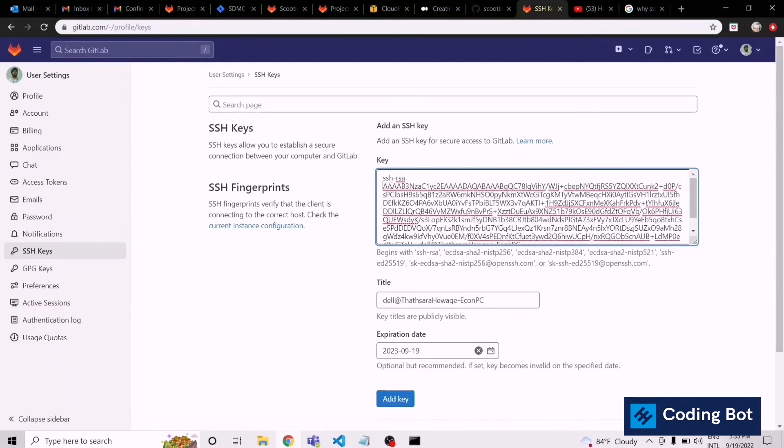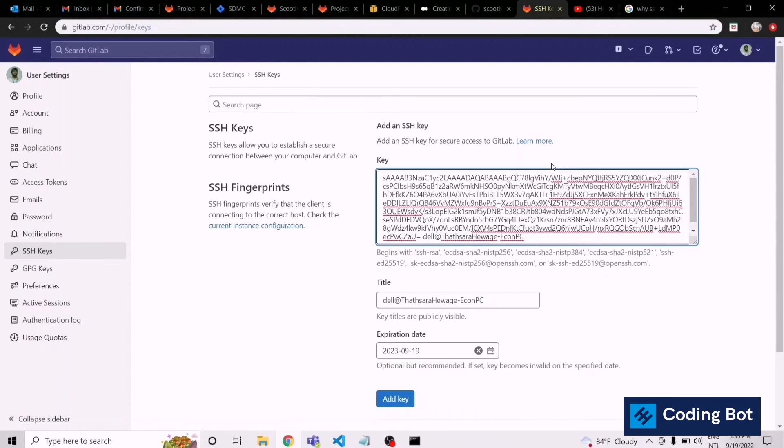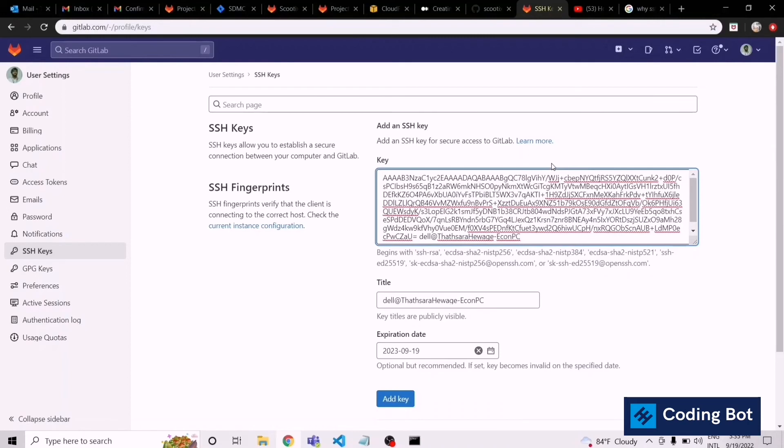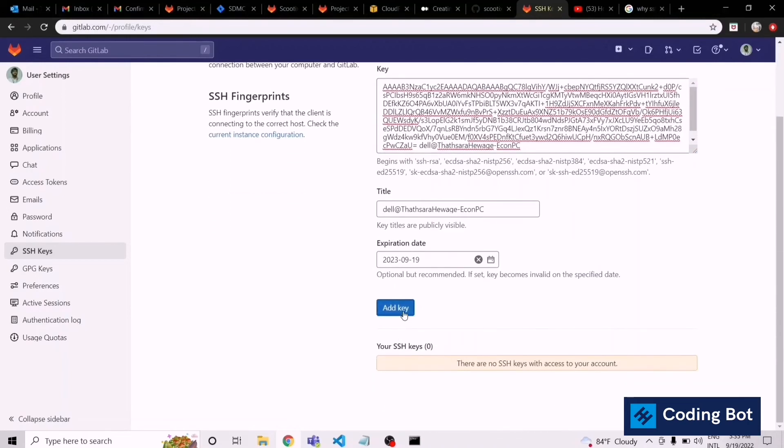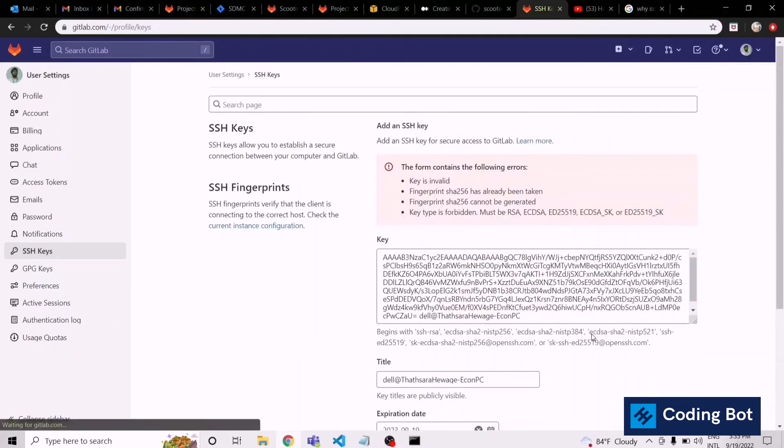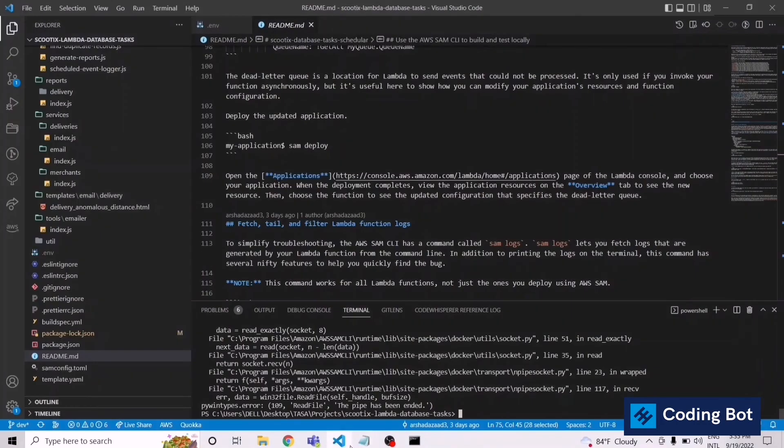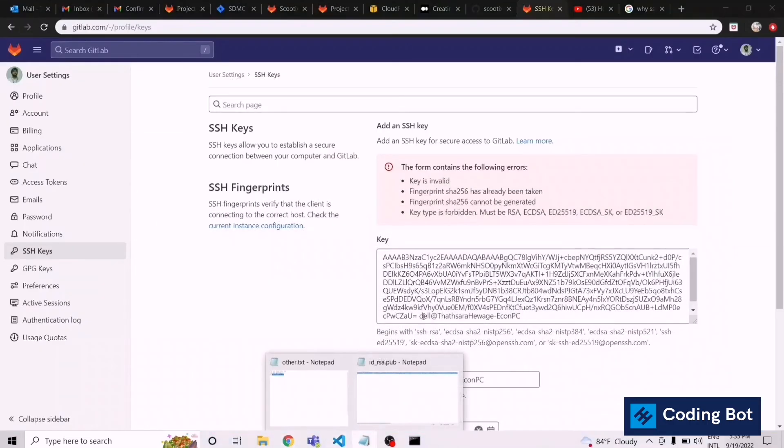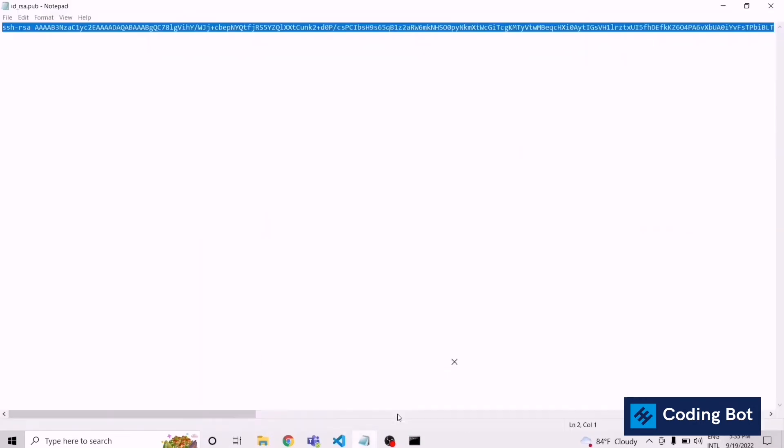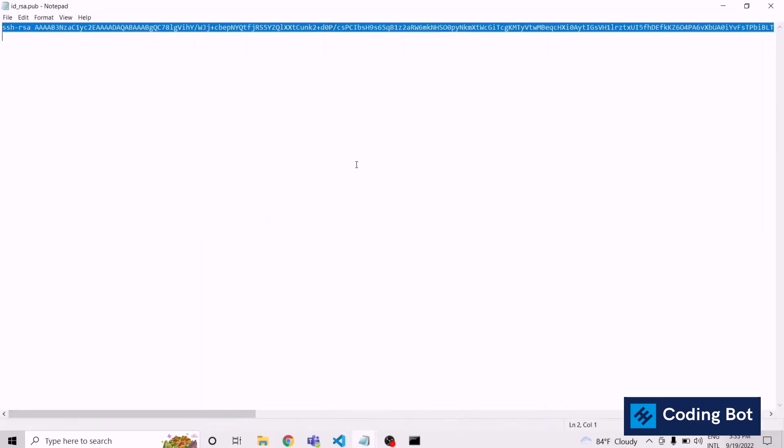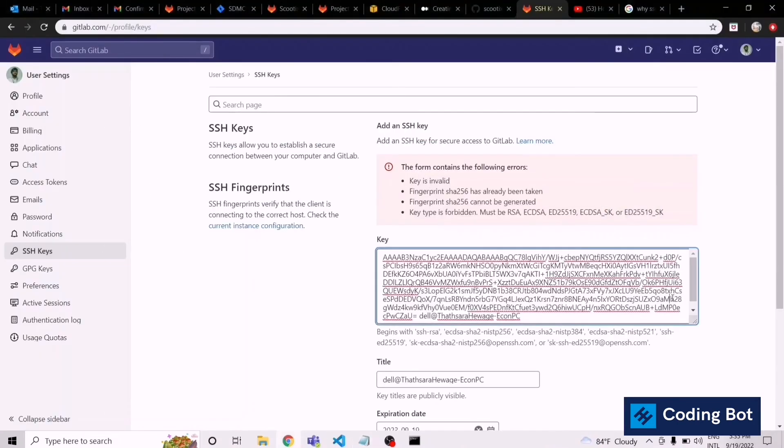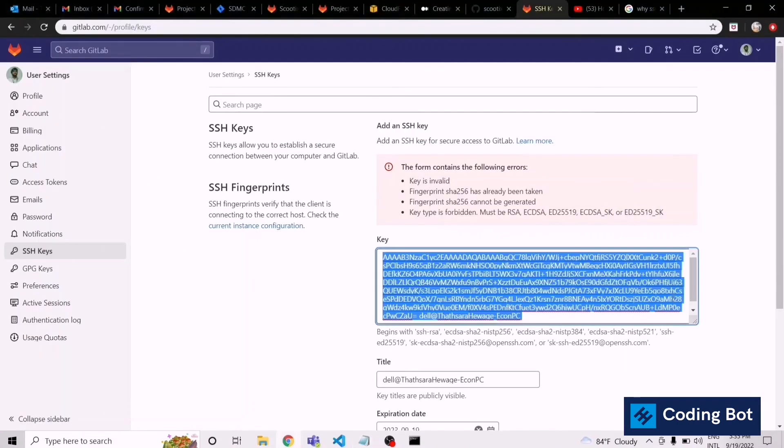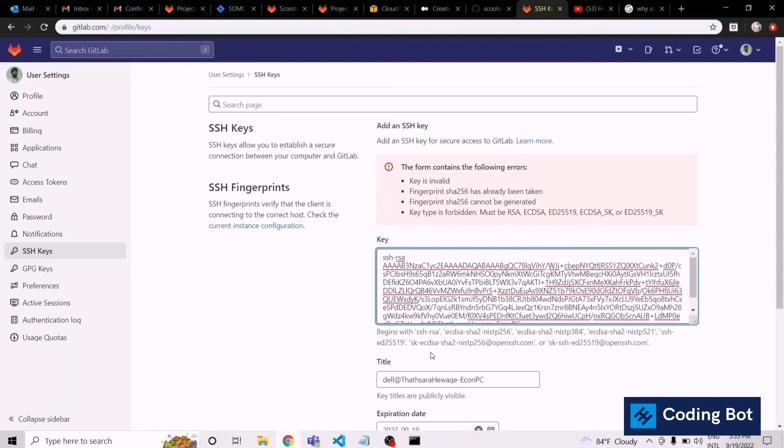Remove this SSH RSA part. Now we can click on add key. Just add it. It says key is invalid. I think we need to copy the full string including that SSH part. Let's select all and paste it with the SSH RSA part.